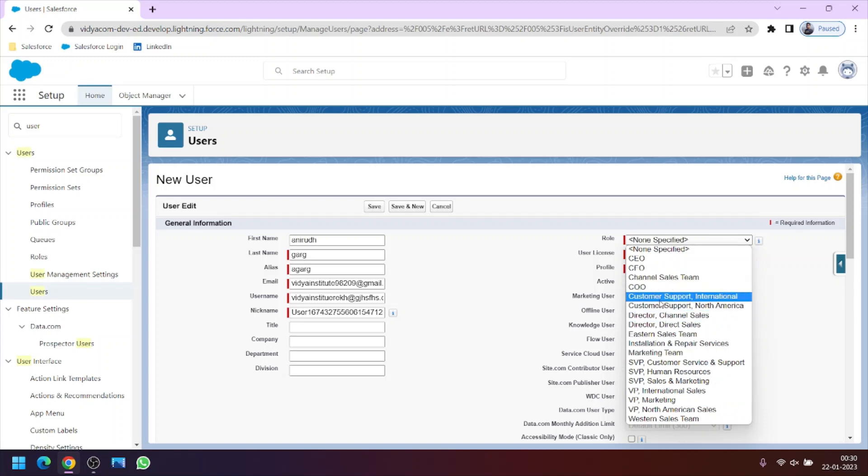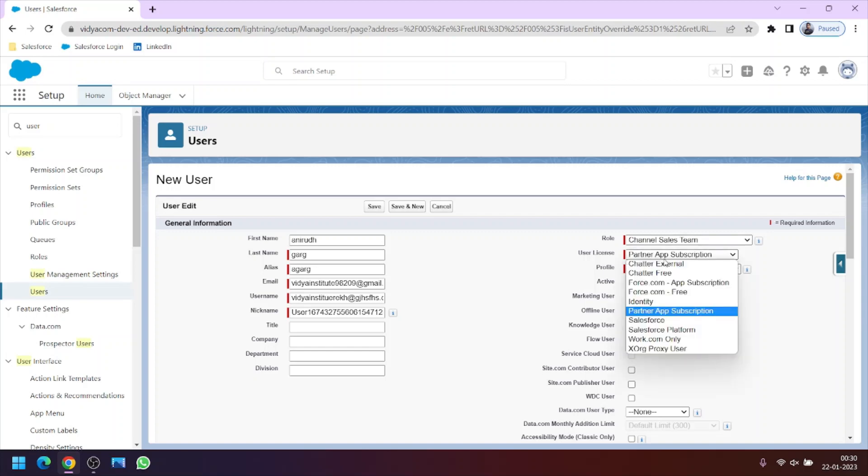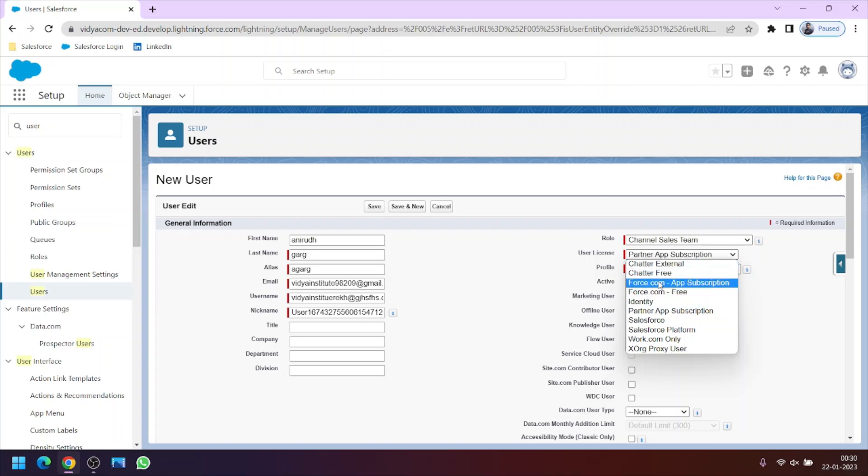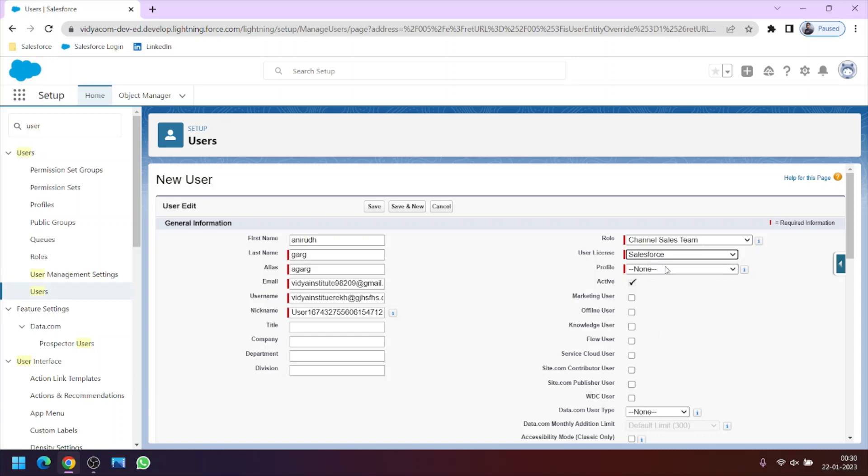Now we have the other term called user license. So this is the license which we are providing to the user. There are various types of licenses like Chatter, Salesforce platform. So let's assign this user the Salesforce license.